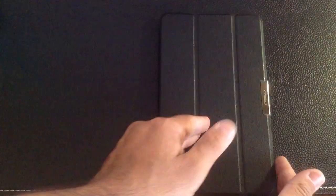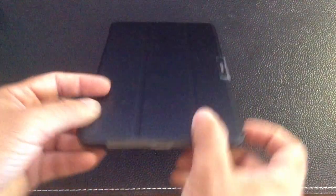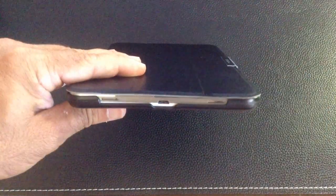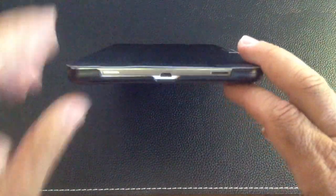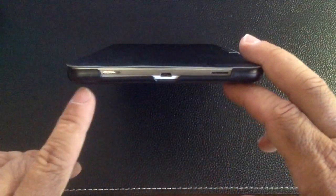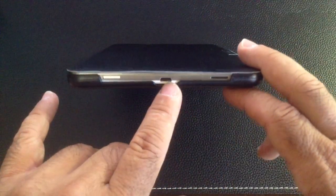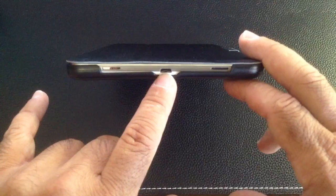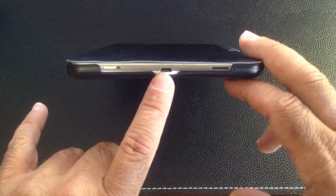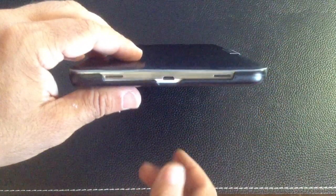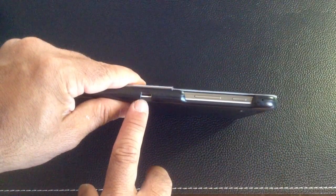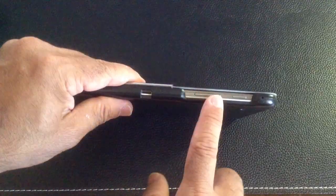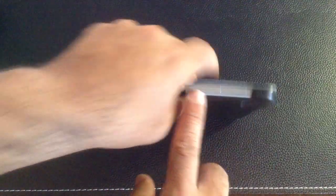When we close the case, we'll see how all the cutouts align. You'll notice that your two speakers are accessible here in the bottom, and your micro USB power plug is also available so you can charge your tablet with this case closed. On this side, you have your IR blaster and your power button and volume rockers are accessible.